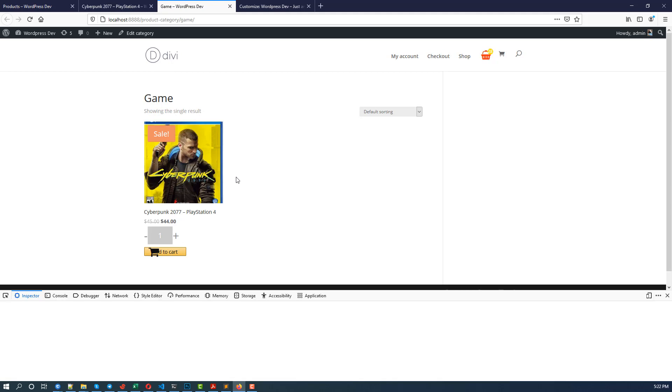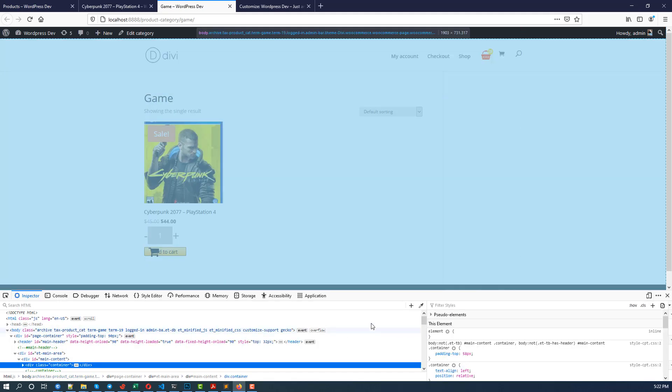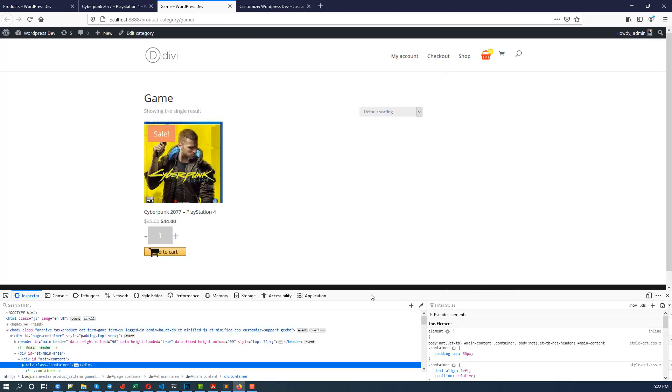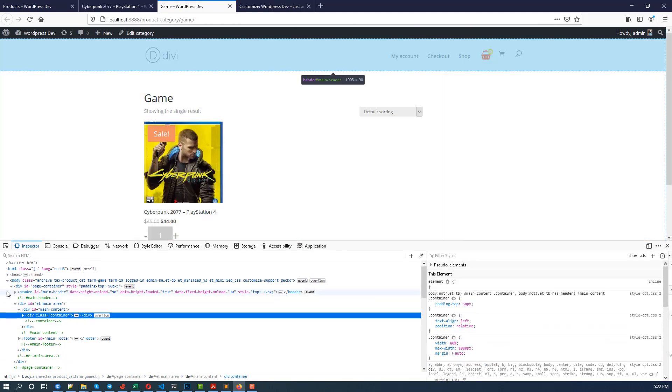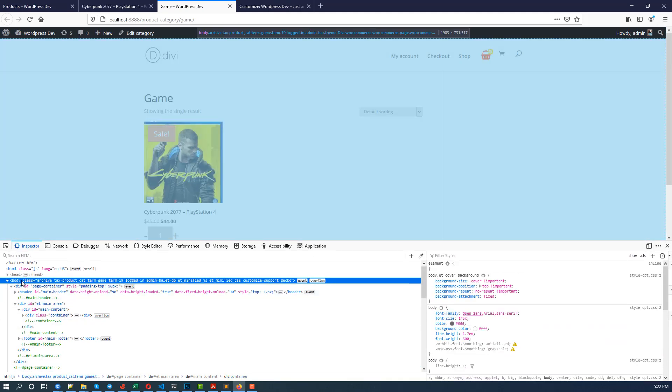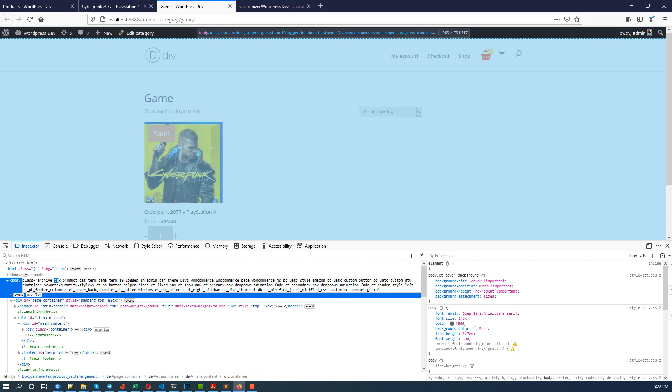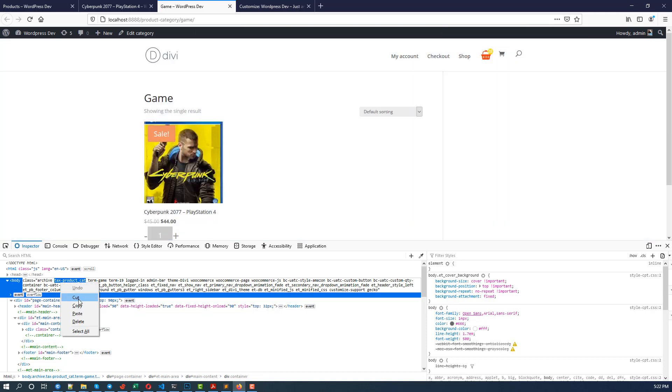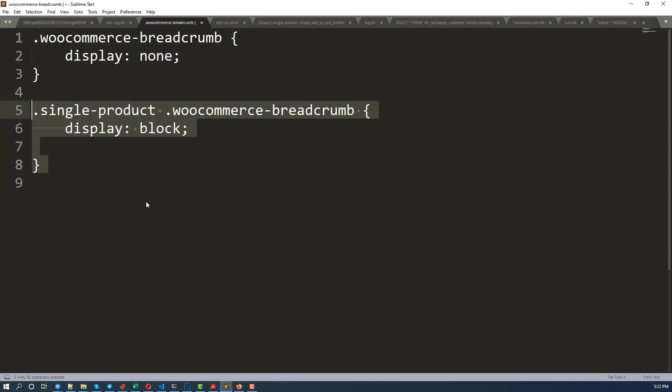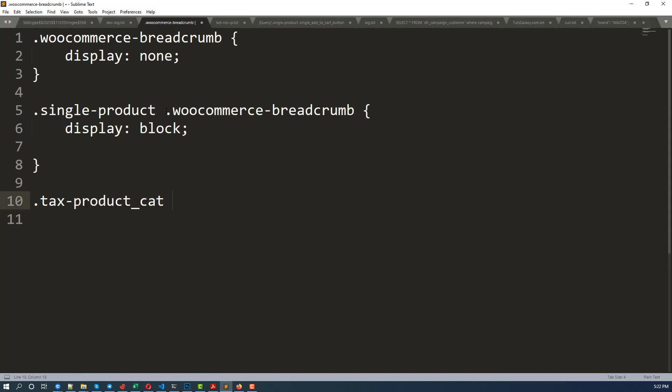Right click, inspect the element, and take a look at the body. And we see that there is a class specified for category page, that is tax-product_cat. So I copy this.